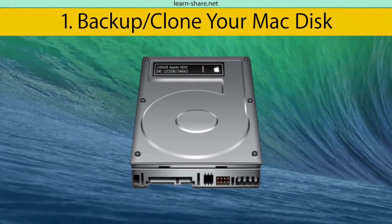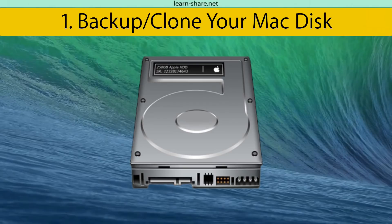The first step is to clone your Mac disk, create a backup to prevent data loss.